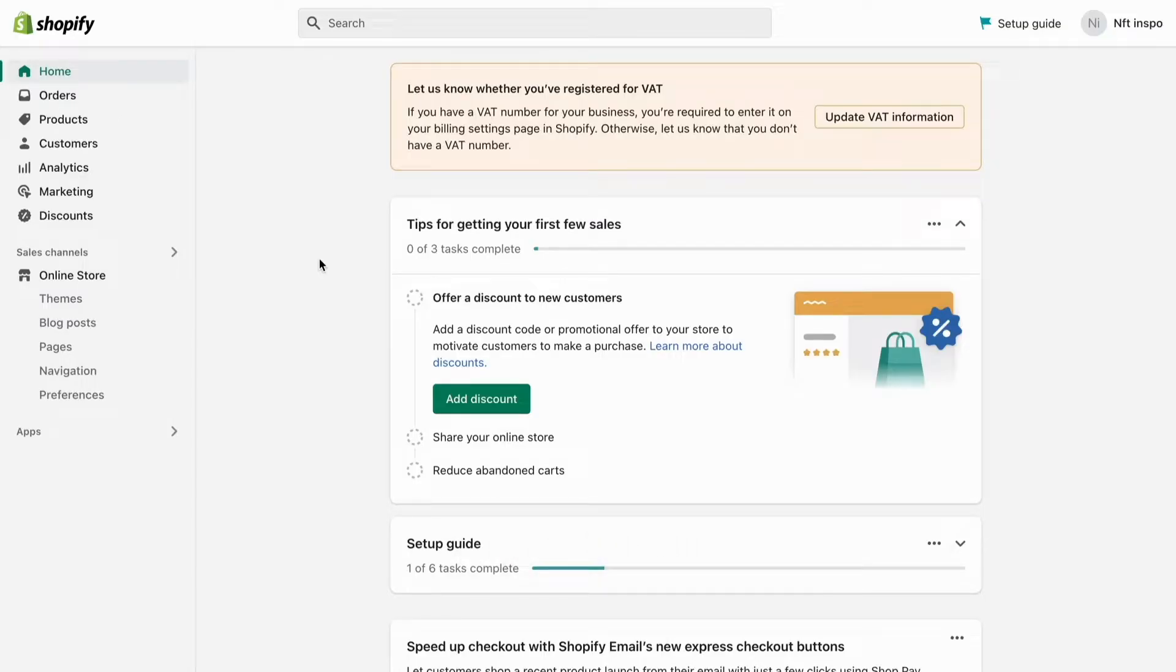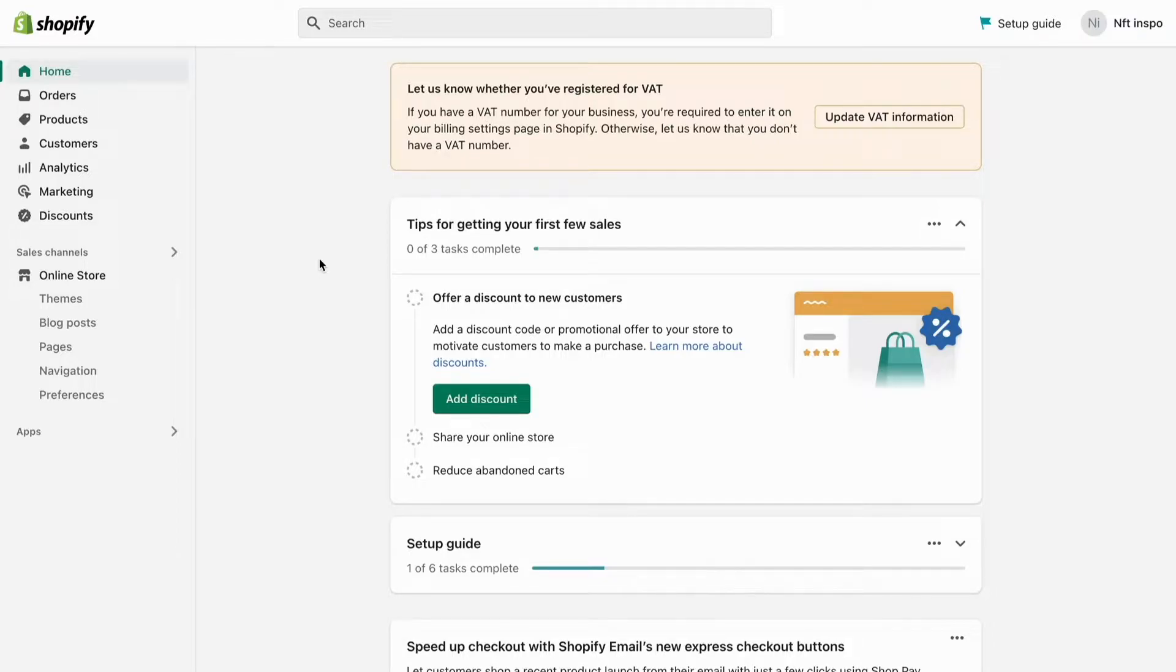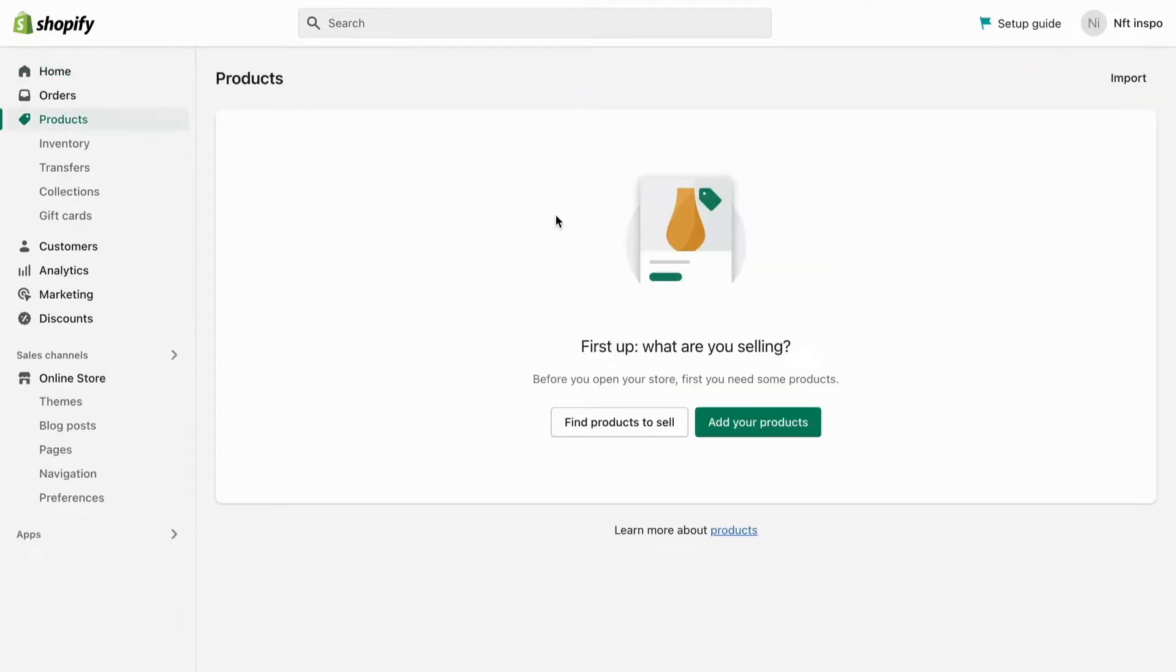First, I'm going to log into my Shopify store. When I'm in my store, I'll click where it says Products, and then I'm going to create a product by clicking Add your products.